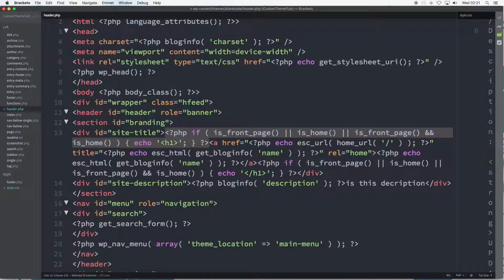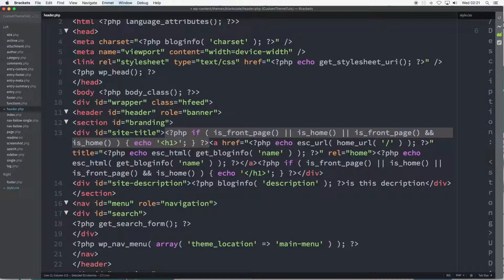Then to finish we see again in brackets is_front_page and and home. Before the closing PHP tag we see the word echo and the familiar HTML H1 opening tag.